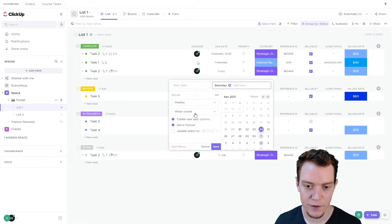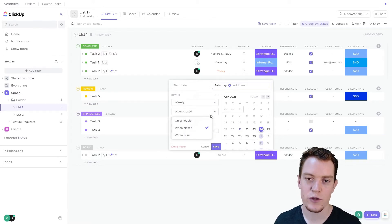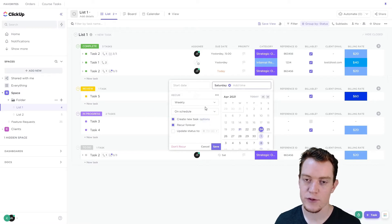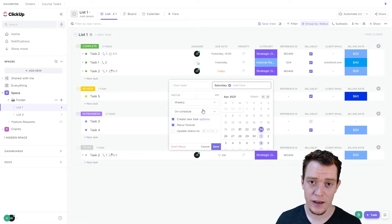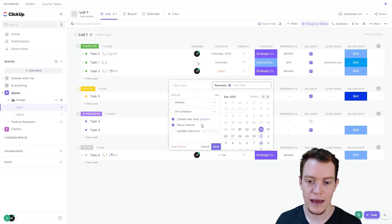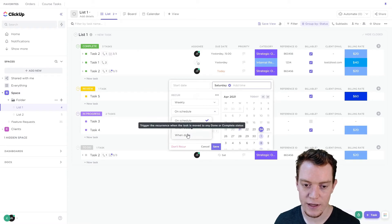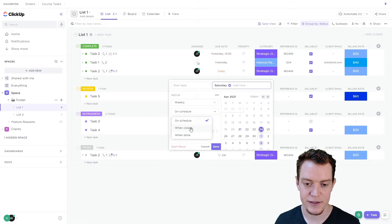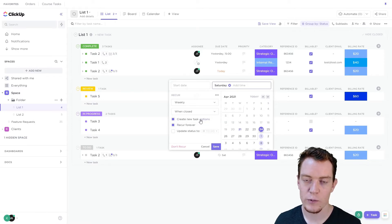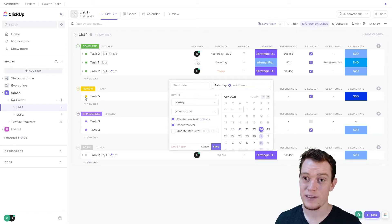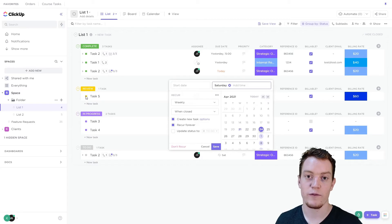Let's go back to weekly for simplicity. Our next option is 'When' — when should it recur? 'On schedule' is the most common. That means that if you don't complete the task, it'll still recur — good if you're creating a new task, because you'll have the old task from last week and the new task from this week. If you choose 'when closed' or 'when done' — these are both very similar, just the difference between closed statuses and done statuses — it will only recur after you mark that task as done. So if you have a weekly task but miss it for two weeks, it won't recur until you close it, and then it will recur for the week following that.